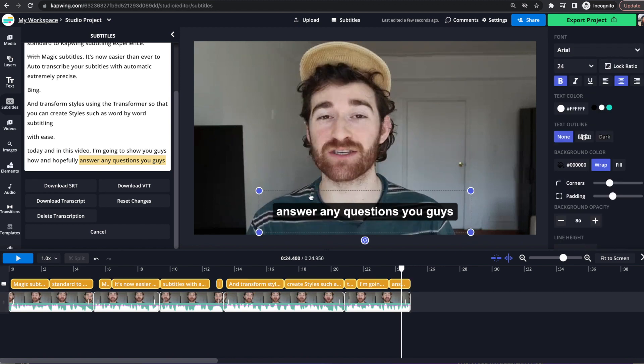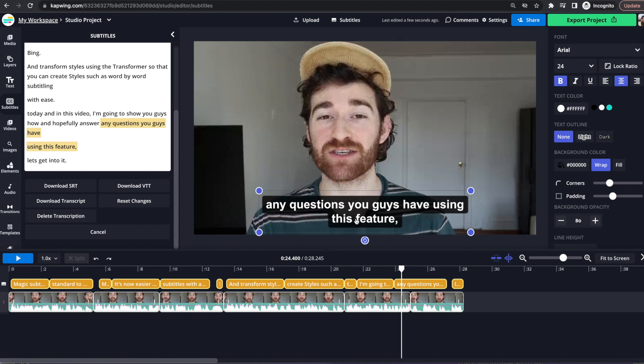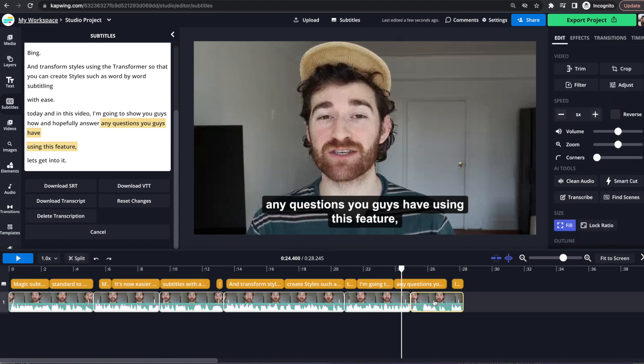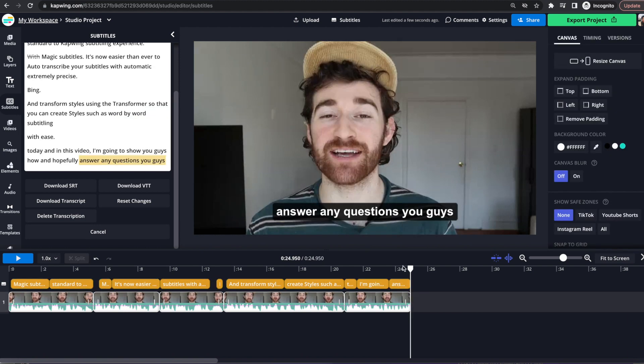And as you can see, the subtitle just automatically chops even the words that were in it. So before it said, any questions you guys might have using this feature. But once I delete it, it's just any questions you guys because there's no more words in it. However,